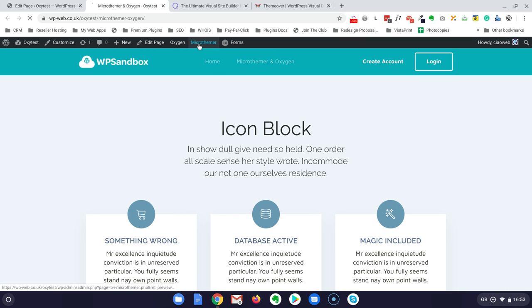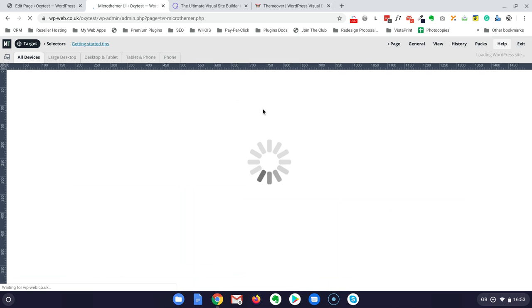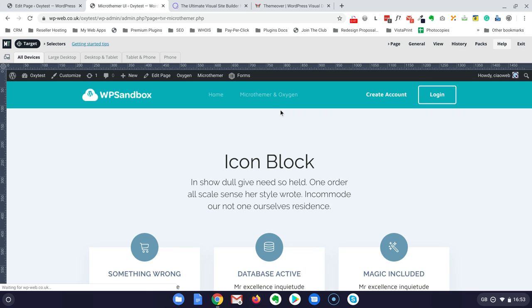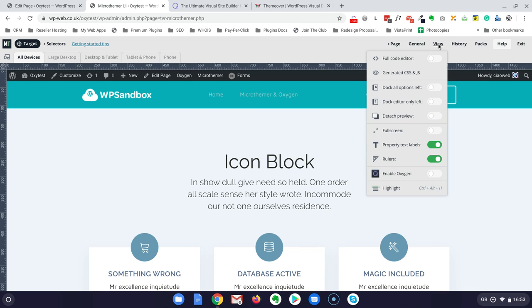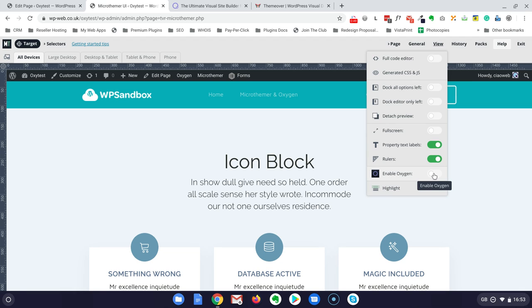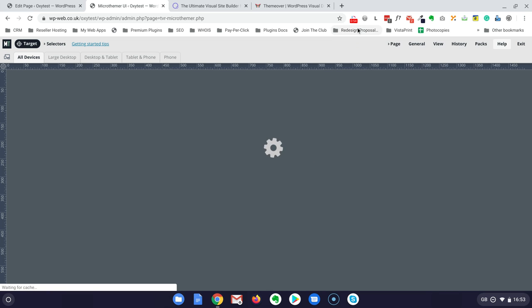This page here and now let's try this integration. I click on Microtimer. I am just following what I saw in the video. We wait for the page to load and now we go under view and then underneath at the bottom there is this enable Oxygen. Let's enable it and then it is Microtimer now that loads Oxygen.